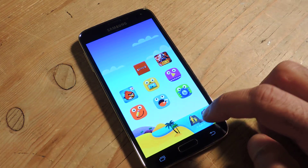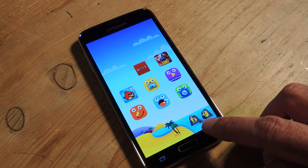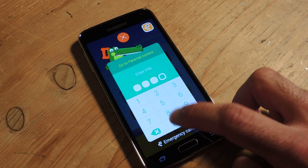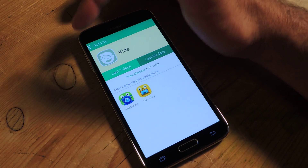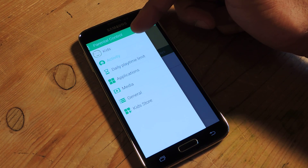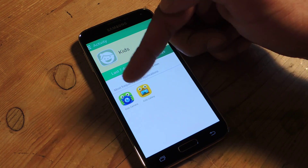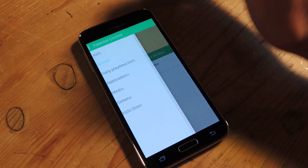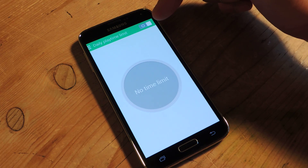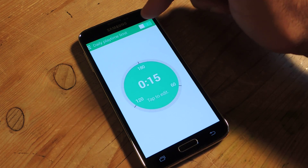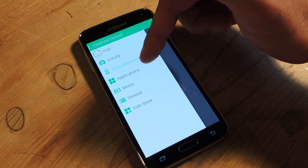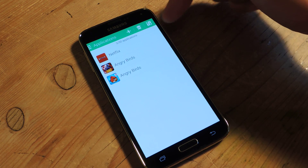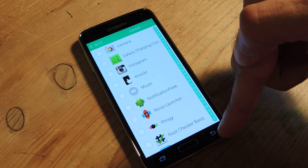The other button there looks like an adult with a child, and what this does is give you a kind of dashboard where you can do a few things. You can see the activity — what they've used, how long they've been there, for the last seven days and 30 days. You can also set a daily playtime limit — just flip it on and set the timer. Here you can control the applications they have access to; if you want to add more, just hit the plus sign. You can also reorder them.